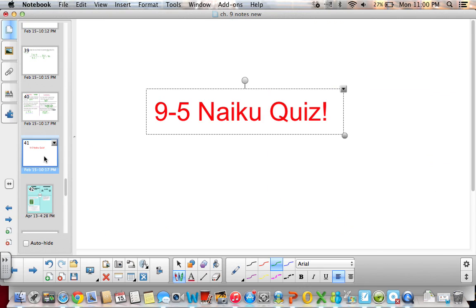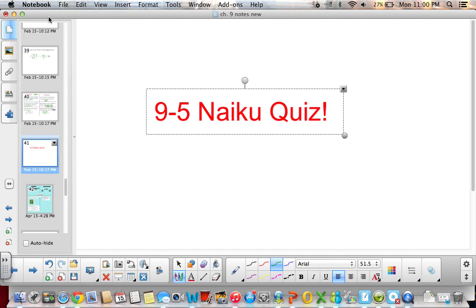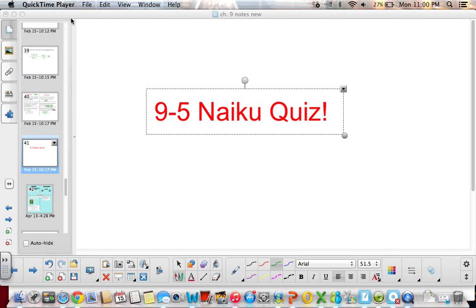Log into NICU and take the 9-5 NICU quiz. Make sure you have your math notebook with all of your notes for permutations and combinations. You can always go back and look in your math book or find other videos online. Have a great evening and I will see you tomorrow.